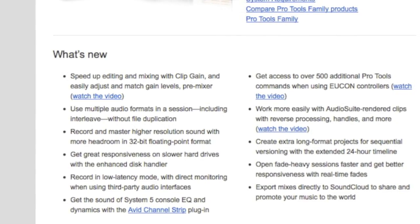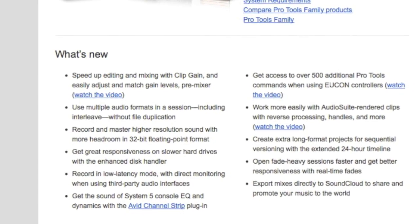Let's go through the new features they listed on the website. What is new? Clip gain! What the fuck? That has been in Cubase since I first downloaded the product like 10 years ago. Maybe they should have done it a bit faster, you know.